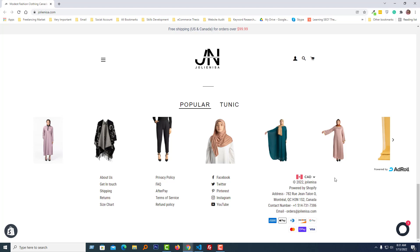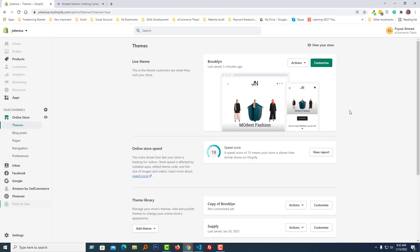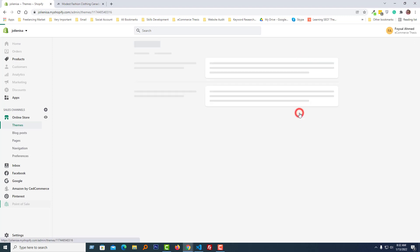Now I am going to show you how we can do this. First, I'm going to the Shopify admin panel of this store. Here is the Shopify admin panel. I'm going to click on the Actions button — you can see that the live theme is Brooklyn — and select Edit Code.